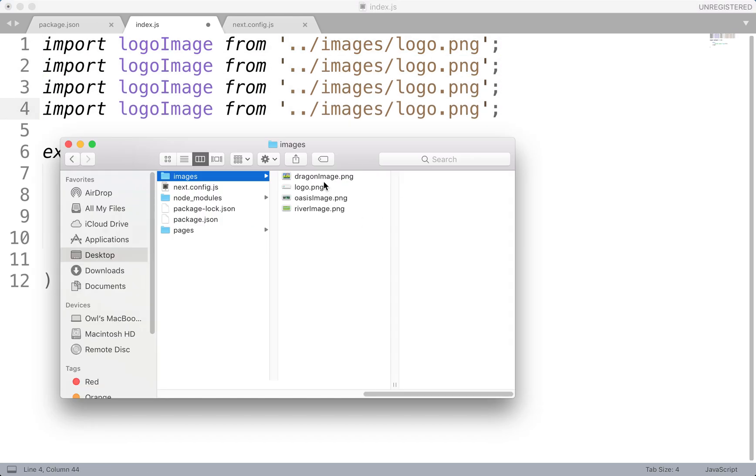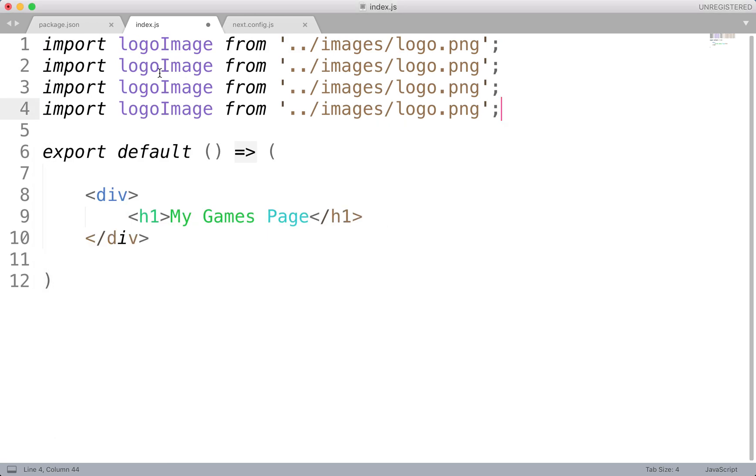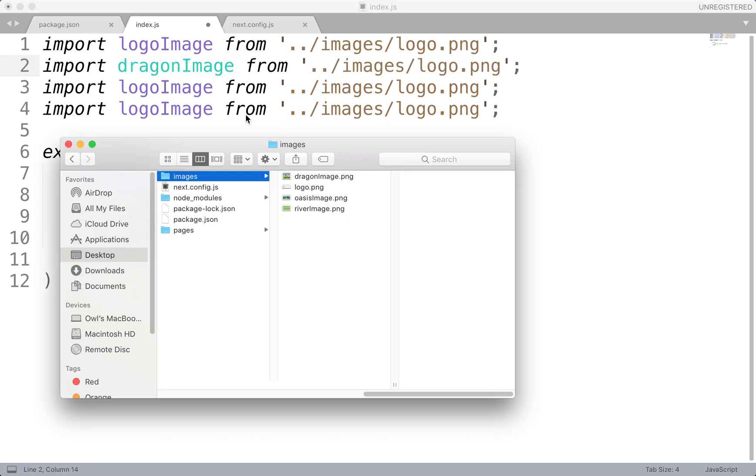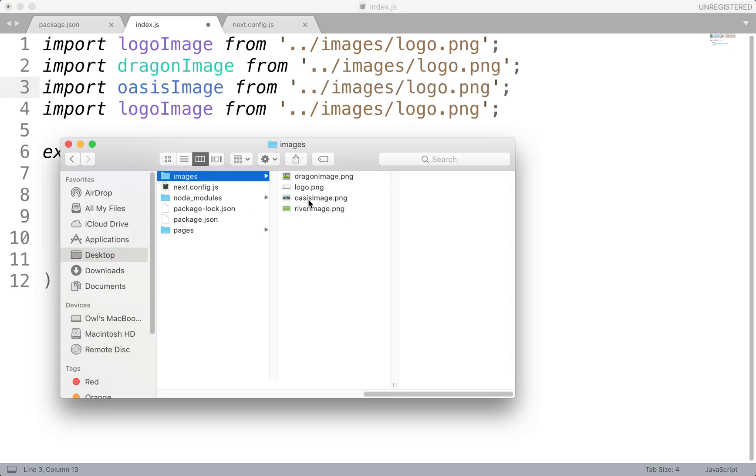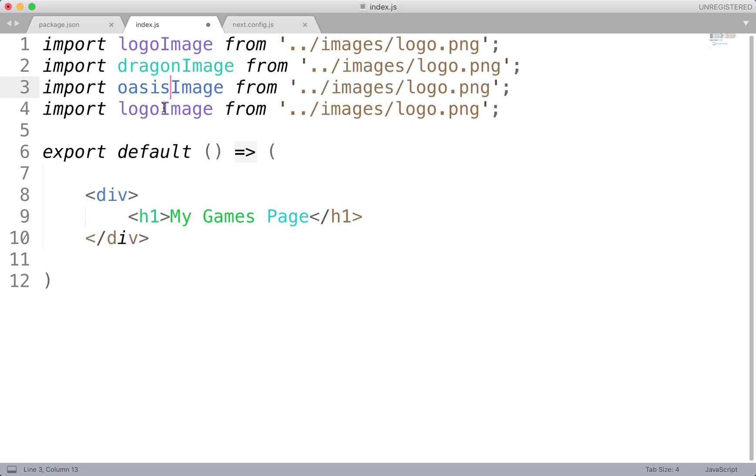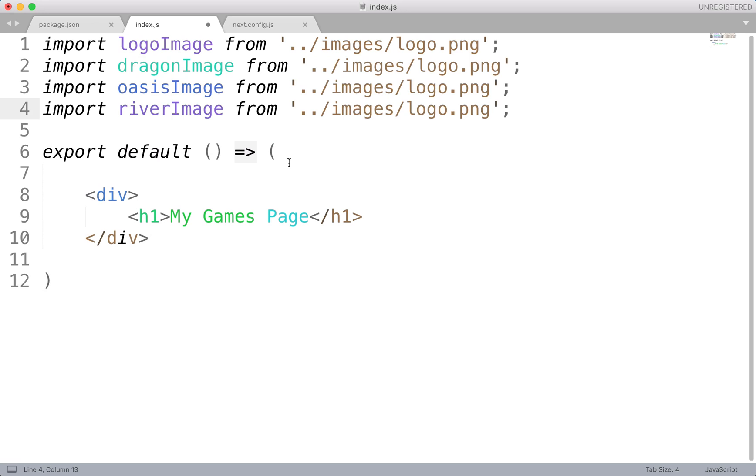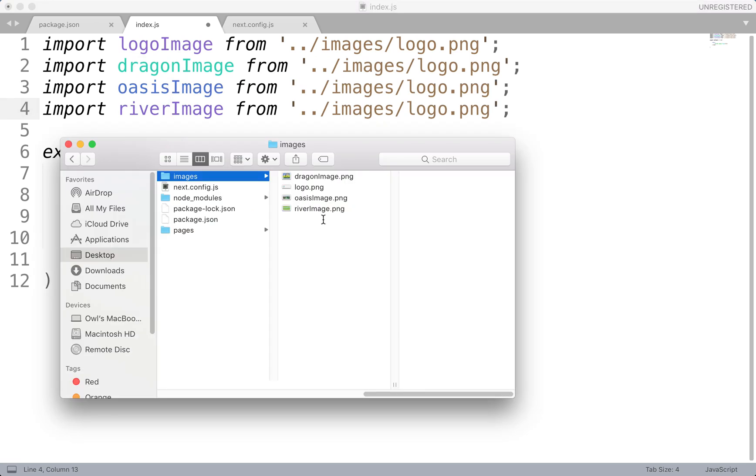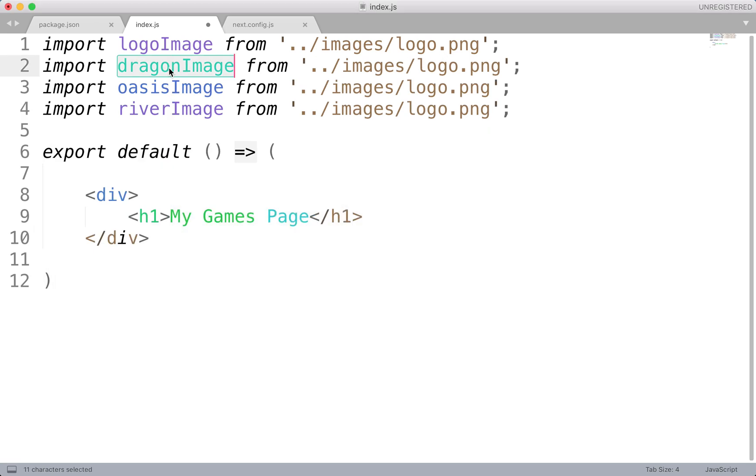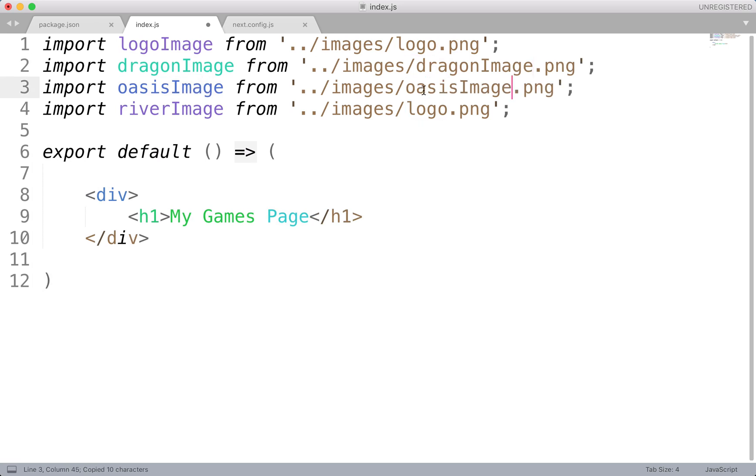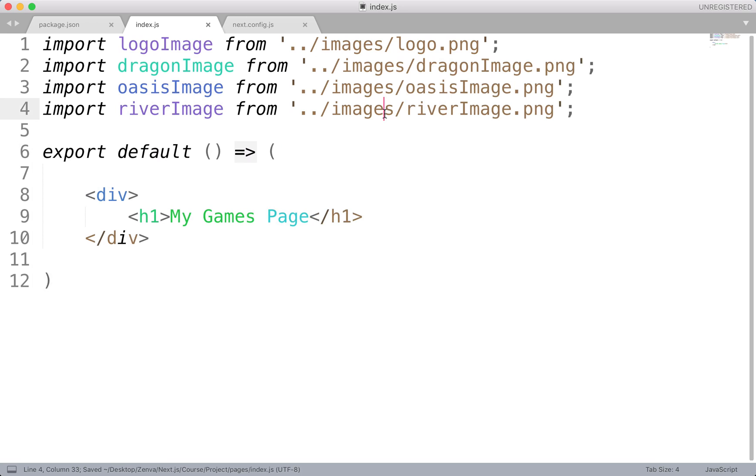And in fact, we might as well do the others right now. So we've got a logo image. I've called that one dragon image. Then oasis image. And finally, rivet image. And then, of course, we'll want to import the respective images. So in this case, it's just dragon image. Then oasis image. And finally, rivet image. Good stuff. So we'll give that a save.